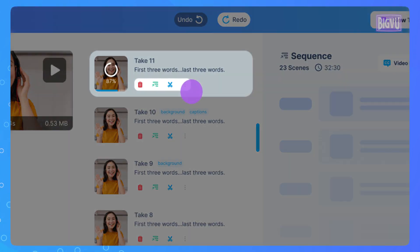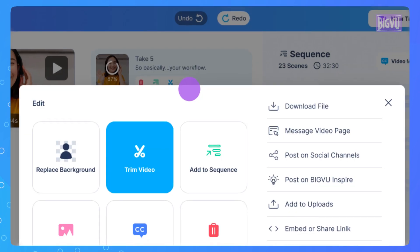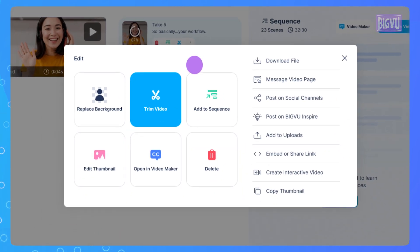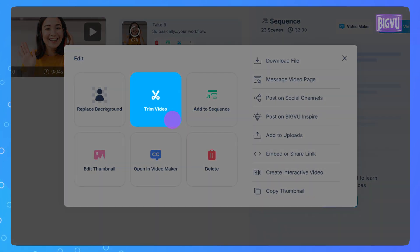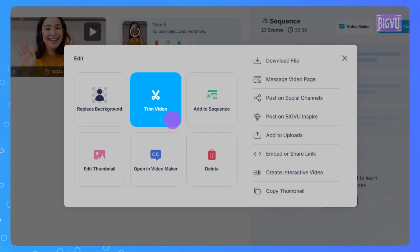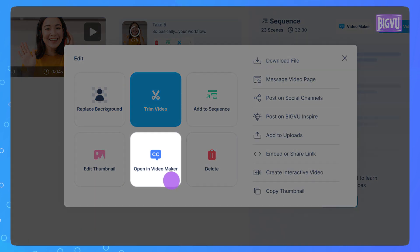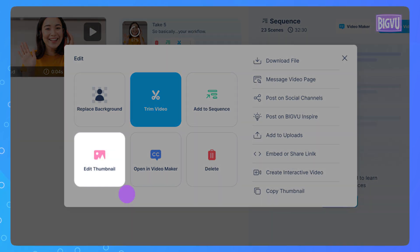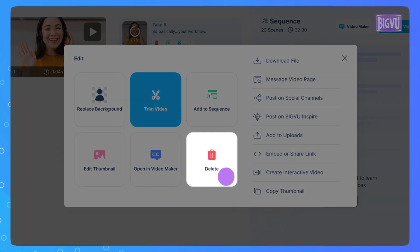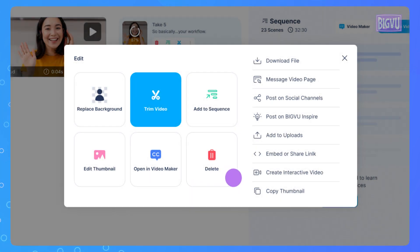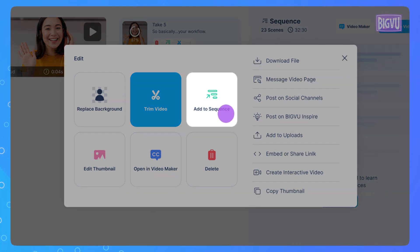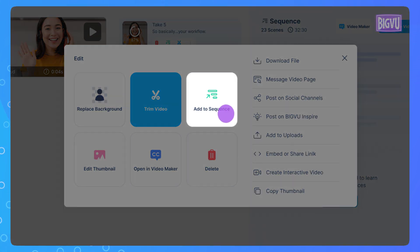In your script project, select the video you want to edit by clicking on the three dots in the title. Easily trim your videos, replace the background, apply styling, choose the perfect thumbnail, or delete unwanted takes. Once your take is ready to be added to the video, click on Add to Sequence.